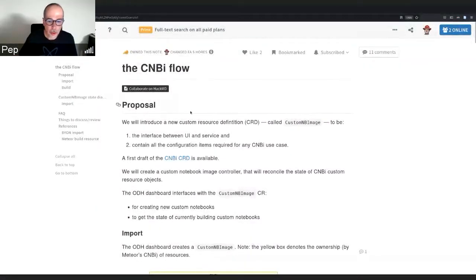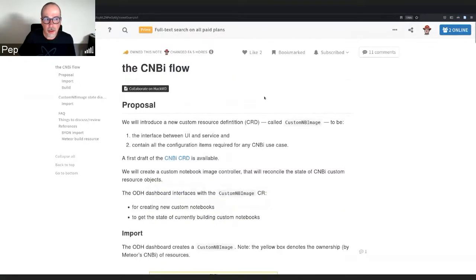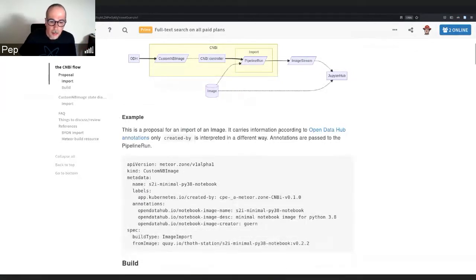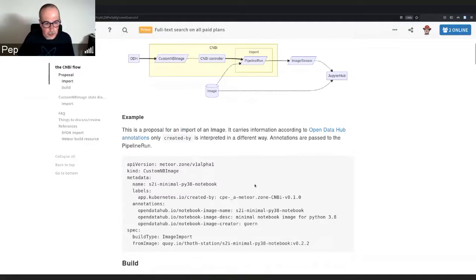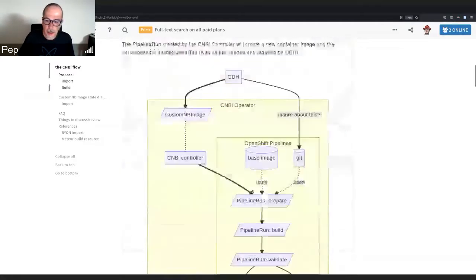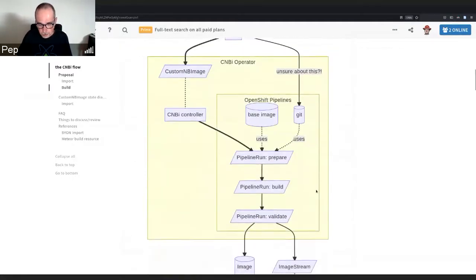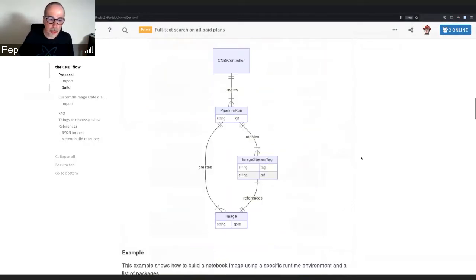Hi, I'm going to show an update on the custom notebook image flow. There is this link to the HackMD where the design has been worked on, and basically we have a custom resource definition that tries to cover all the use cases for bring your notebook and custom notebook image.